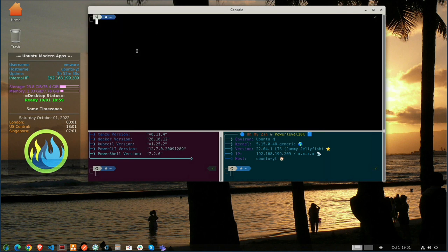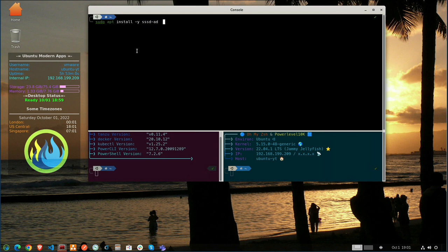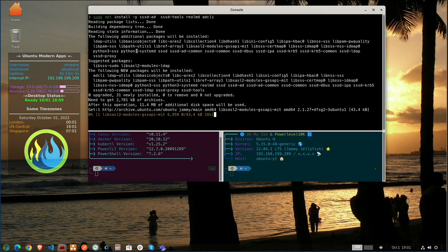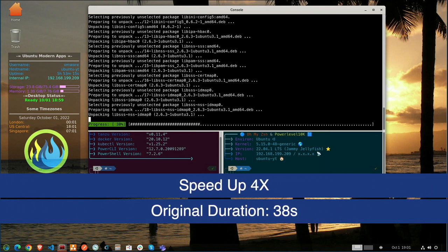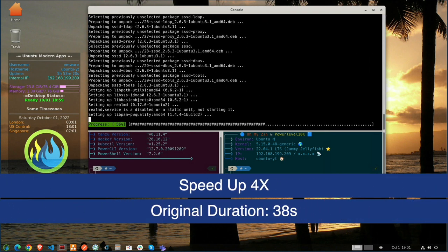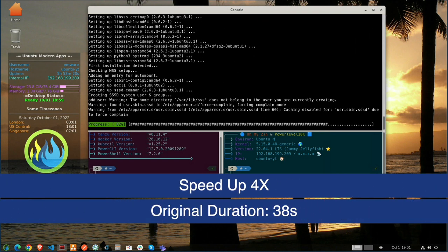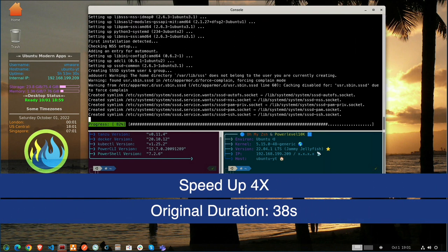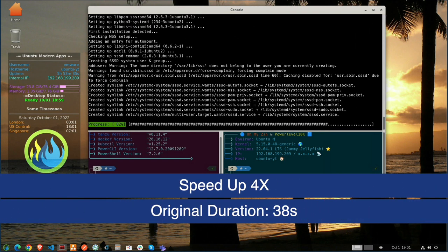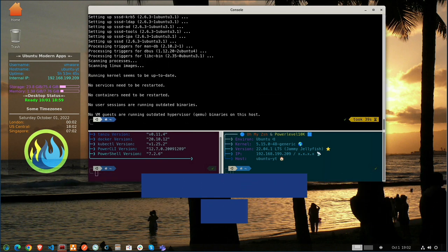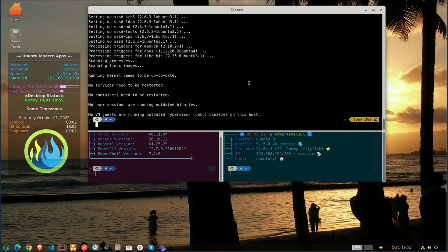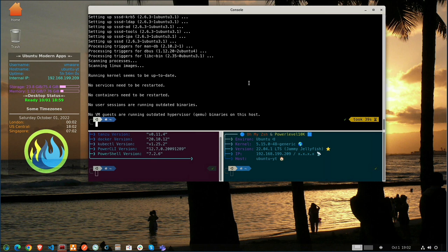Now let's go ahead and install the tools that are necessary to join Active Directory. We will be installing the tools that are listed here, so SSSD-AD-Tools, Realm-D, and ADCLI. So that should get all the tools installed.